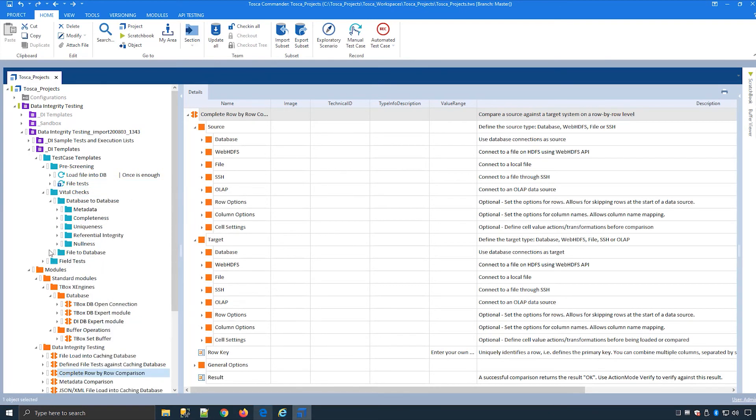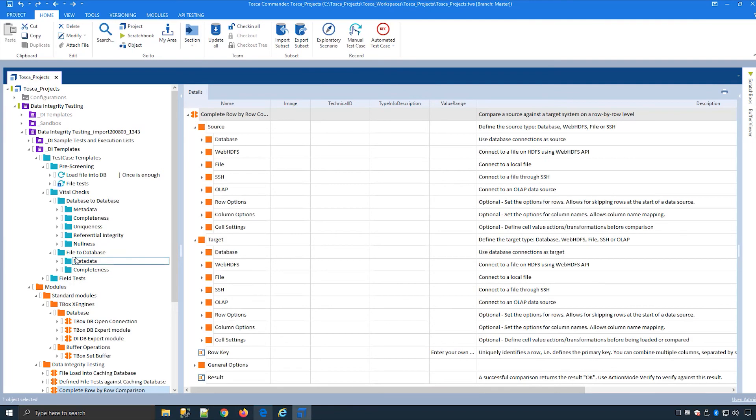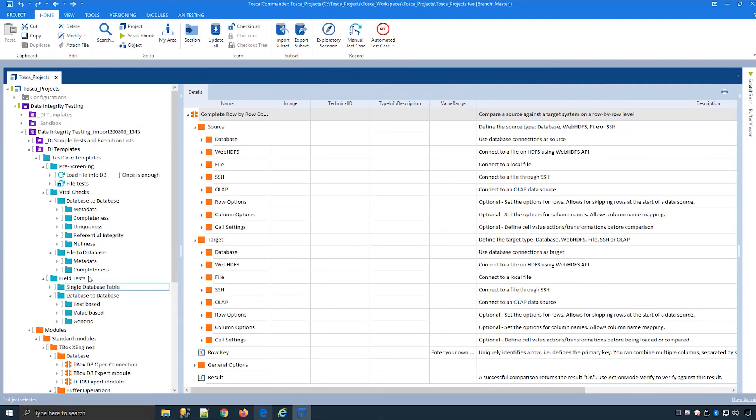And if I expand the vital checks you will see metadata, completeness, uniqueness, referential integrity and nullness on database to database level. Some more on file and field level as well.